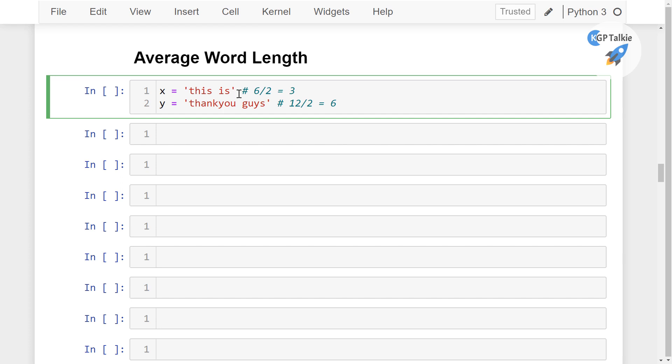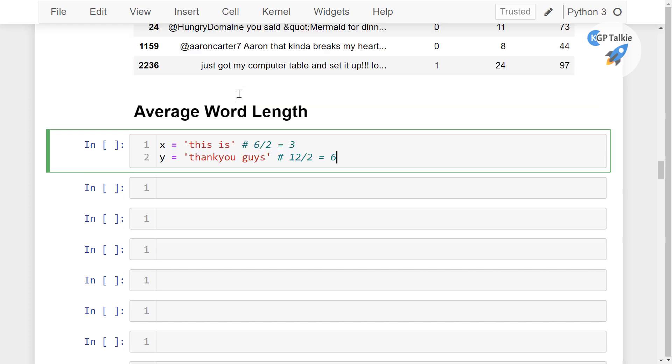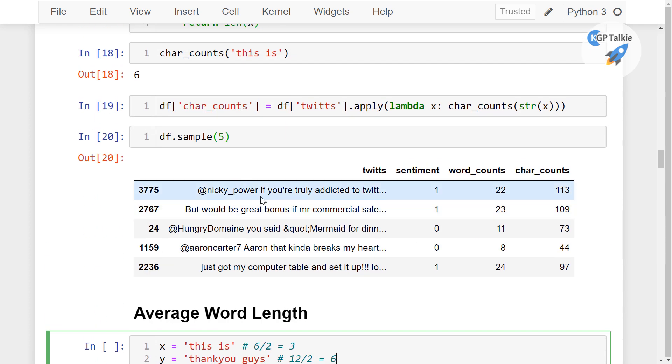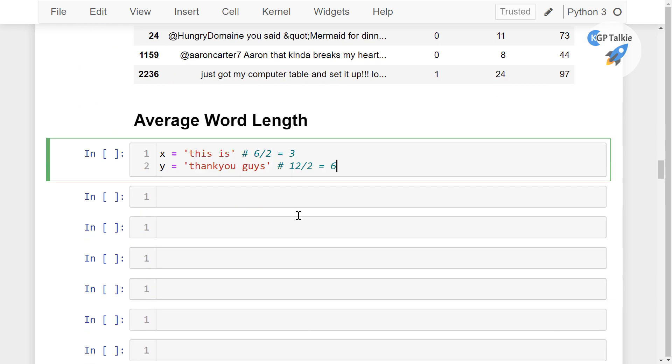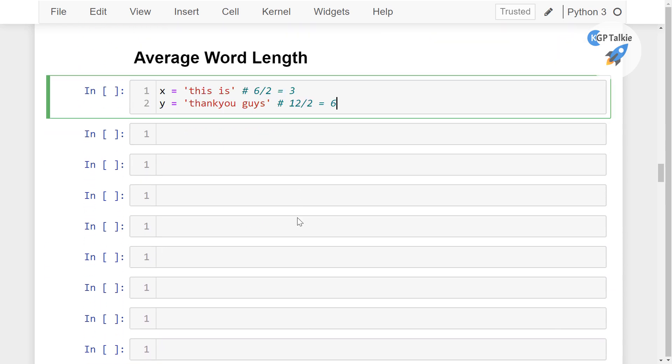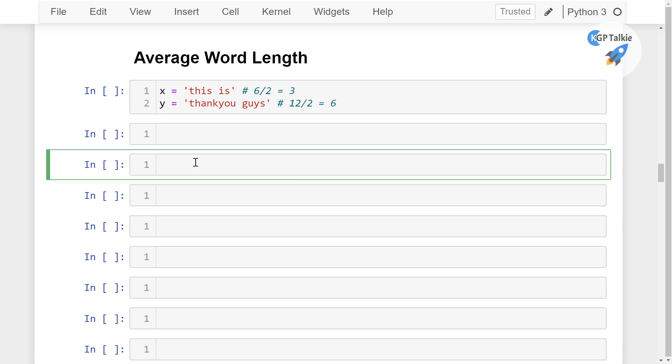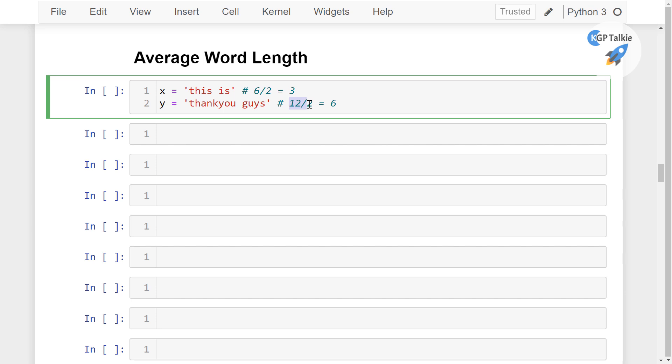So with this method we can identify what is going to be average word length for each of these tweets. So it is fairly simple because we have here the character length and then we need to divide it by word length.